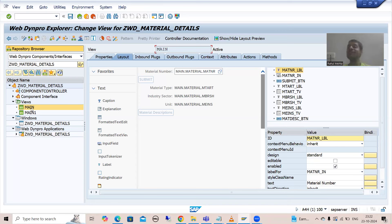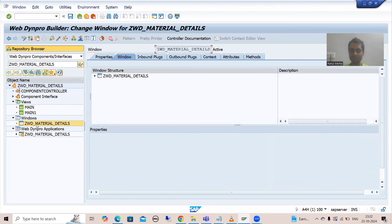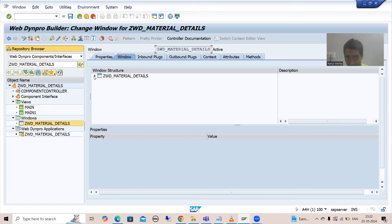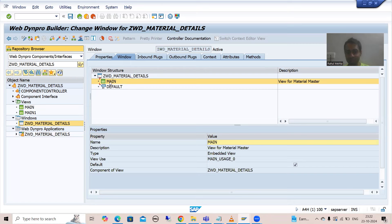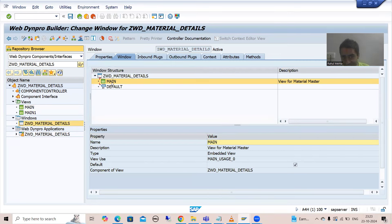Why is this view appearing? Because it is acting as default. Just go to the window and you will be able to see — in the window, by default, we have one view present, that is the main view. Whenever you are creating a WebDynpro component, the view which is by default there is main, and you can see that the default checkbox is ticked. That's why whenever you run the WebDynpro application, this view appears first. Can I set another view as default? Yes, I can.